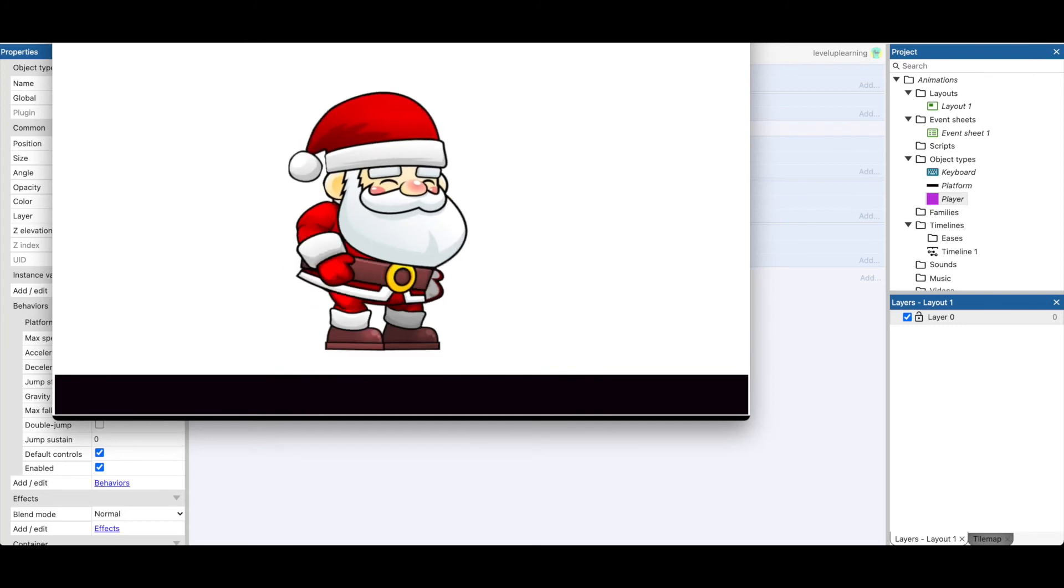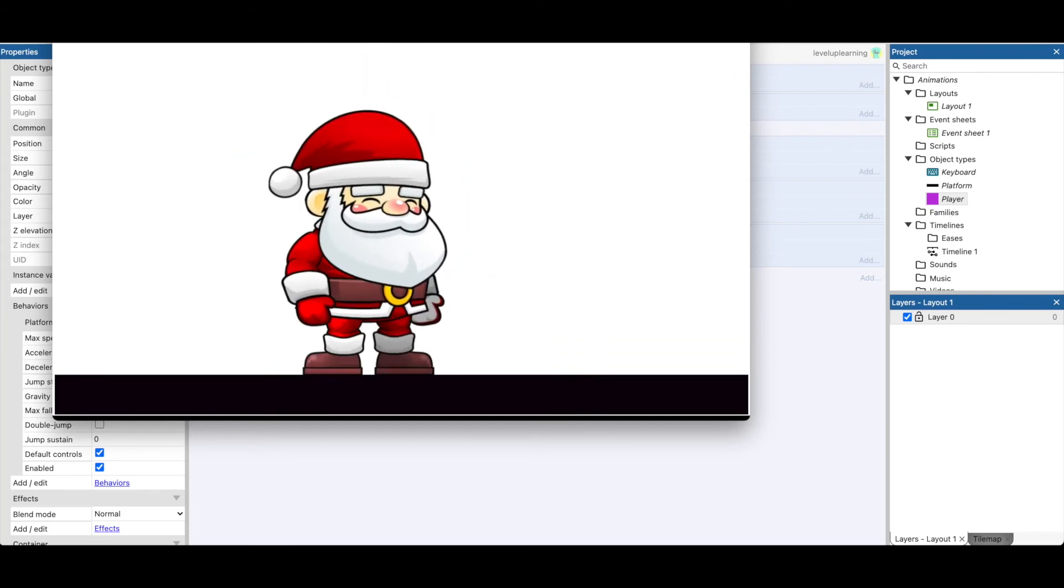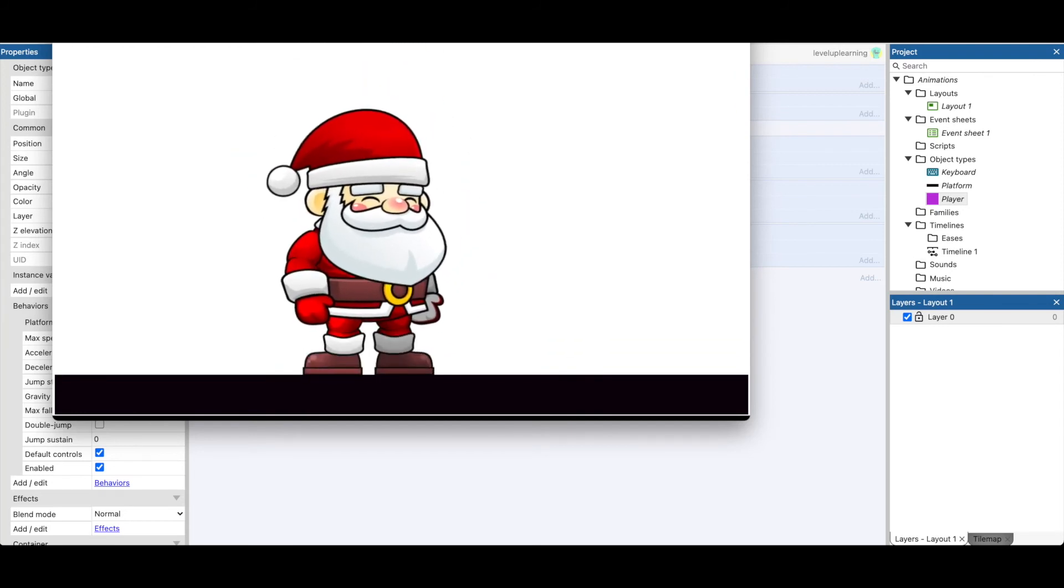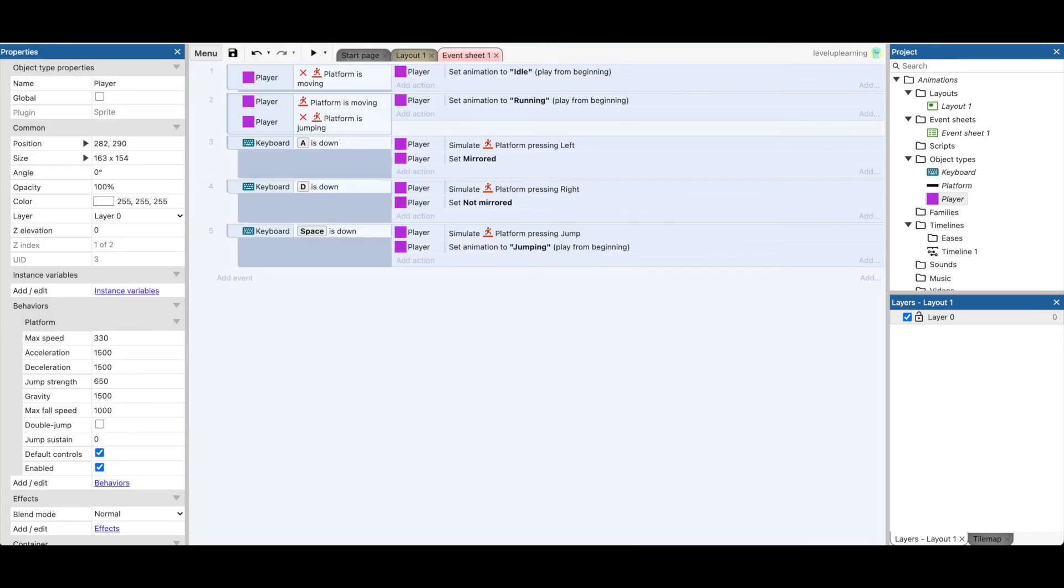I think on the jump it does it, but then we also need to say on the fall. Right, so now we need to change and add is falling.